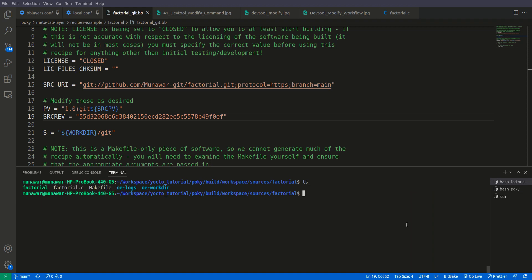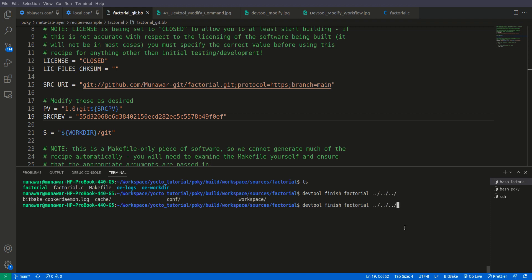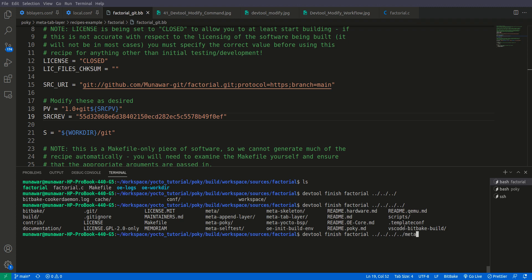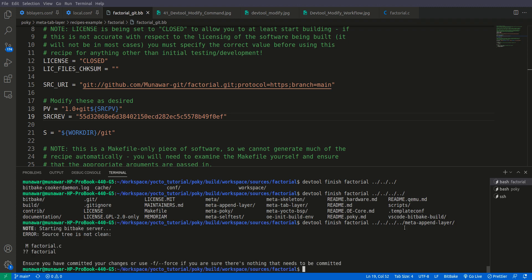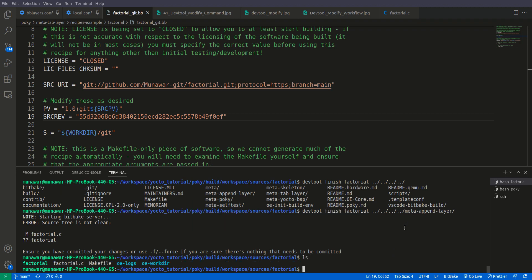To finish, we run devtool finish, give the name of the recipe, and then give the path of the layer — not the recipe, but the layer — that we have created. We give the path to the new meta-append-layer and press enter. But it says we forgot to commit, so we check git status.